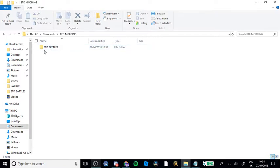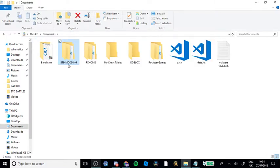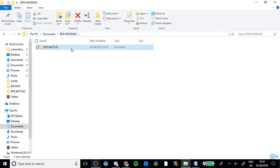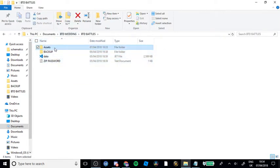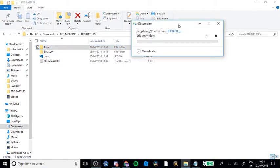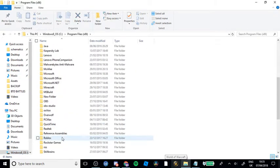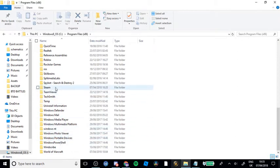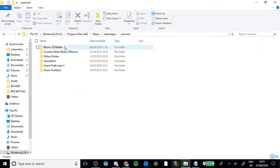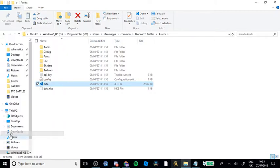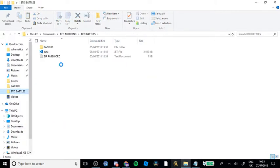So you need to make a folder called BTD Modding. Once you've made it, you need to make a file inside that folder called BTD Battles. Then you get the data from where your BTD is stored, which will be in Program Files, Steam, Steam Apps, Common, BTD Battles, Assets. Then you will want to copy your data into the BTD Battles Modding folder. Replace the file in the destination if you already have one in there.